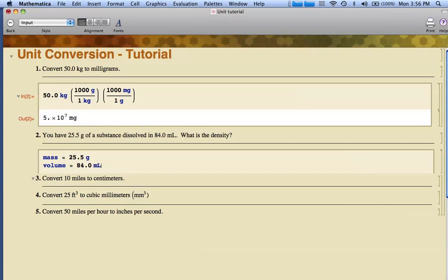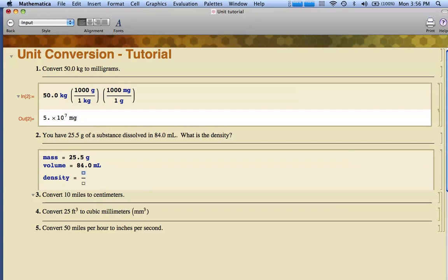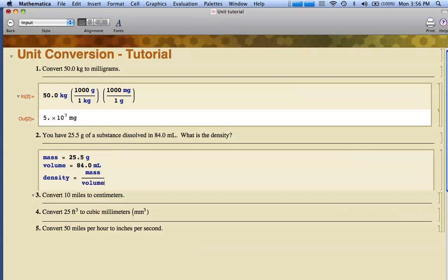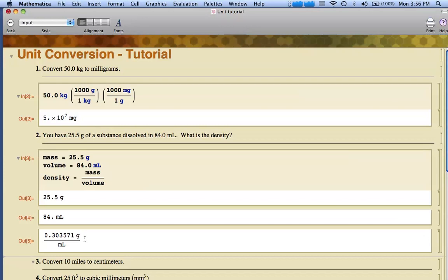I'm being careful about my units. Now I need to know that density equals - I'm going to hold a control backslash - mass divided by volume. I put all of those in one command. If I shift enter, it reminds me what my mass is, 25.5 grams, tells me my volume is 84 milliliters, and calculates my density in units of grams per milliliters.